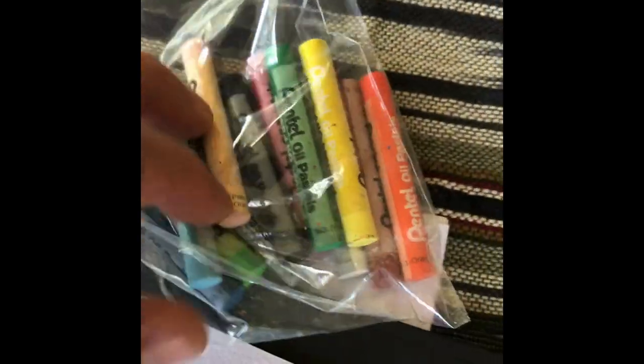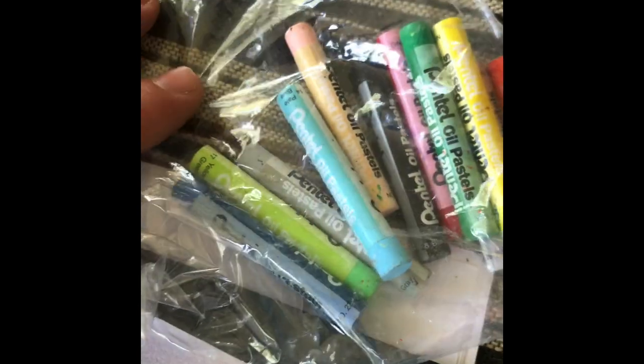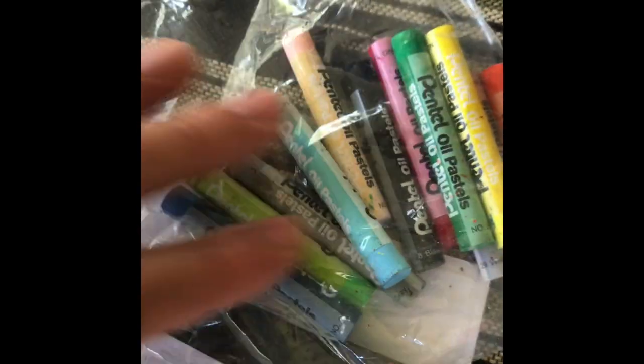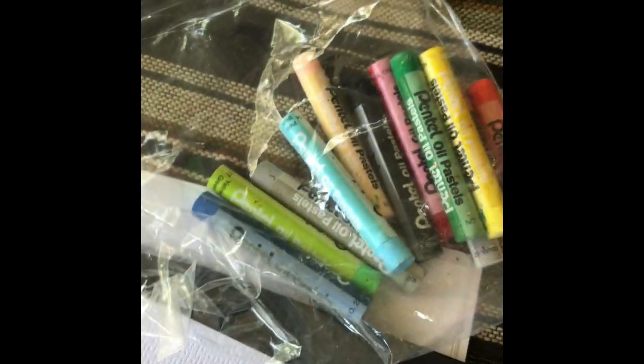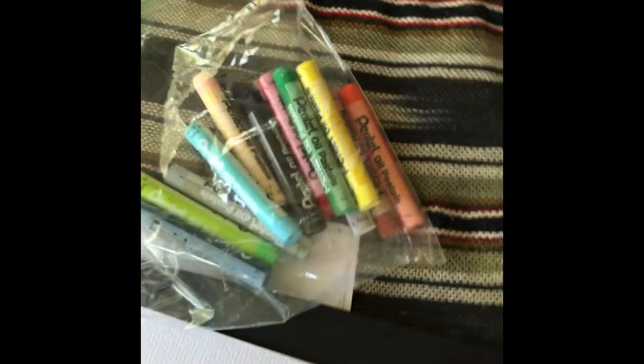Now, this bag is going to be your friend. As we know, oil pastel can get pretty dirty pretty quick, so keep that bag handy. If you want to separate those colors, be my guest.